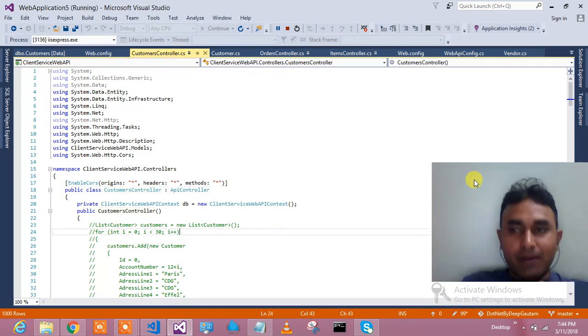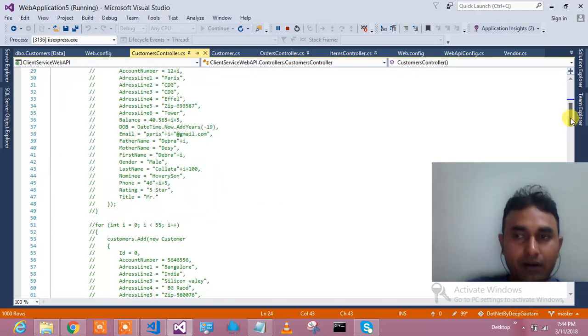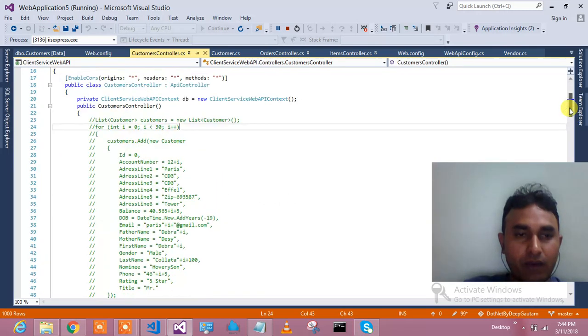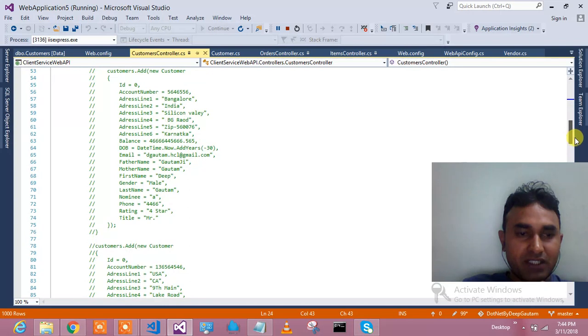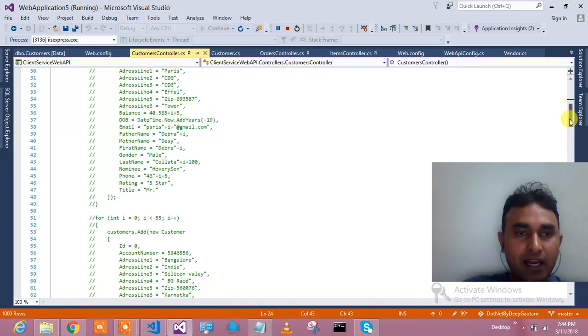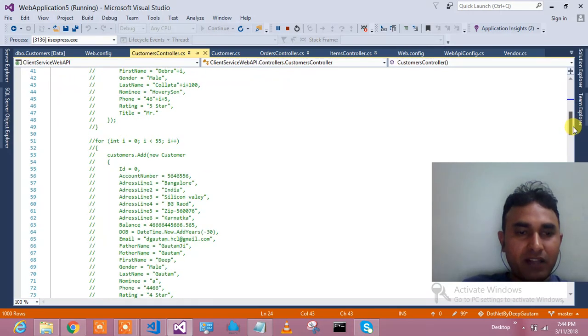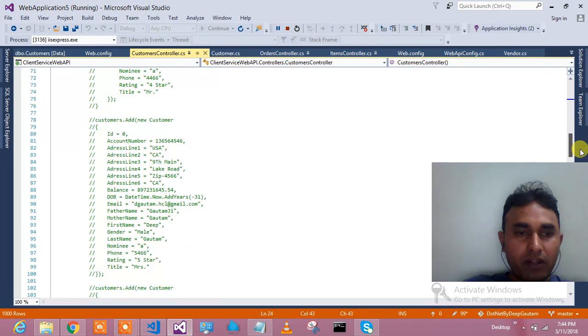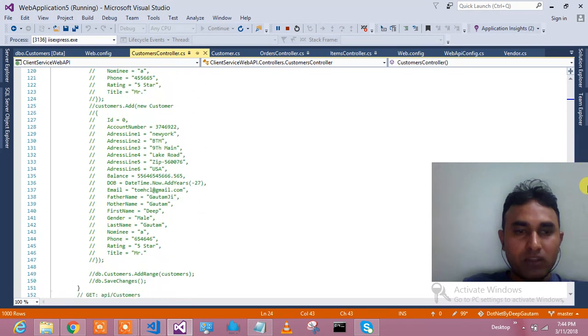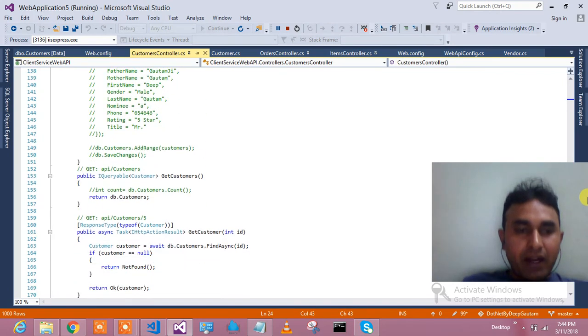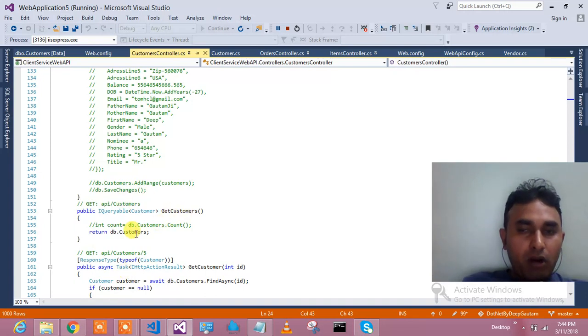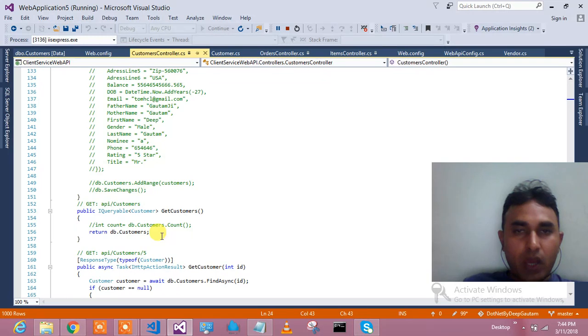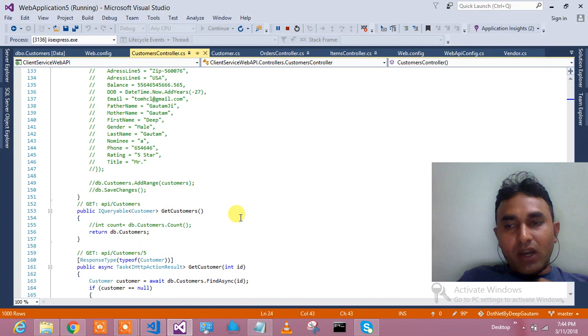I created one service, a RESTful service API, and inserted records manually by looping 30,000 or 50,000 records at a time with different values. This is my method which will pick up all 100,000 records and return them to the Angular service. This was the Web API part where I showed you 1 lakh records in the database, and this API is bringing those records for me.